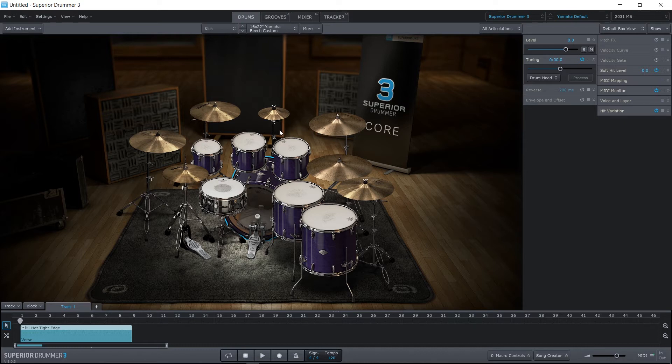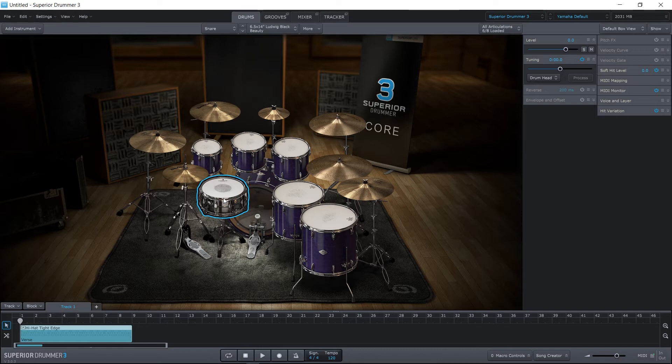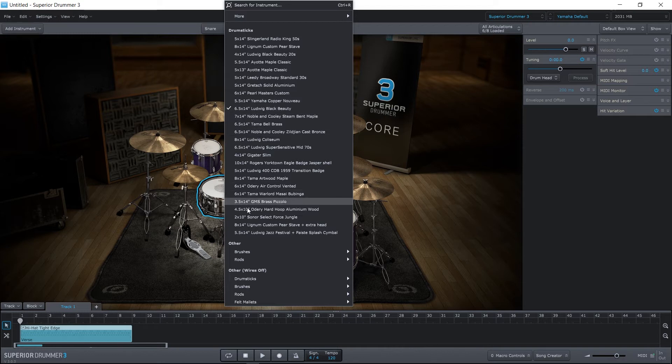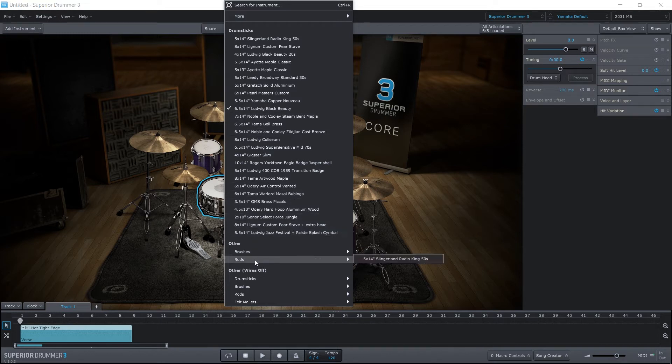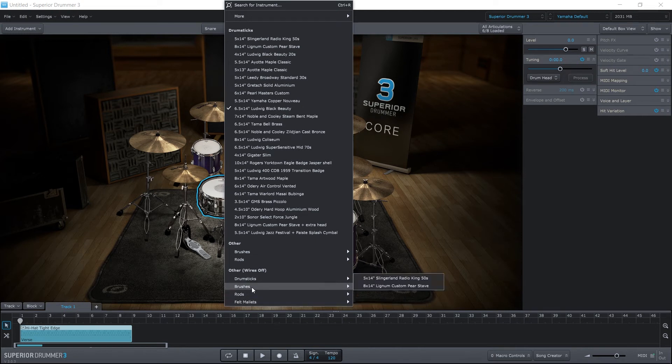Now, there are other ways to manipulate and change one drum at a time. So if I come over here to the snare, not only can I change the snare by right-clicking and then choosing a different snare, I can also choose how the snare are being hit. We also have other ways of it being hit, like brushes, for example.